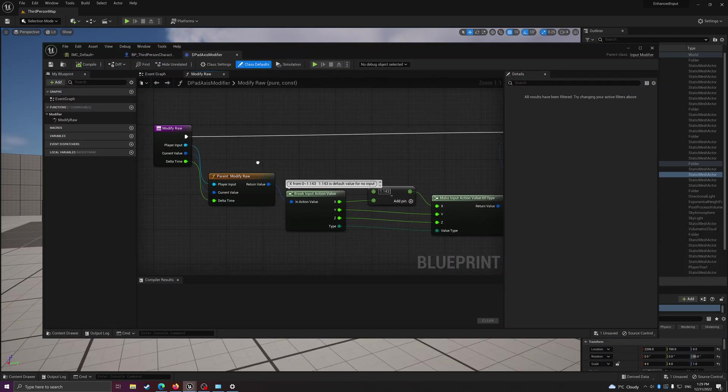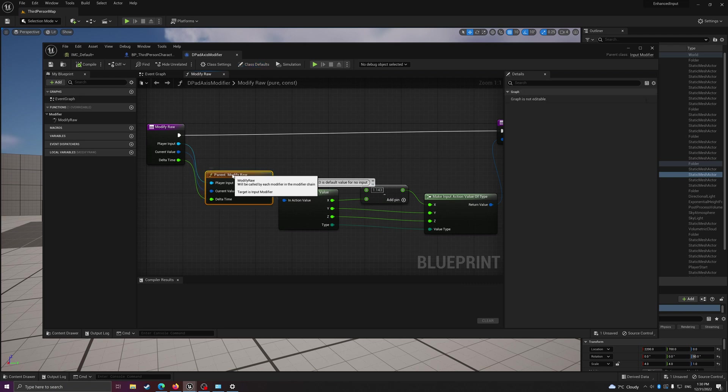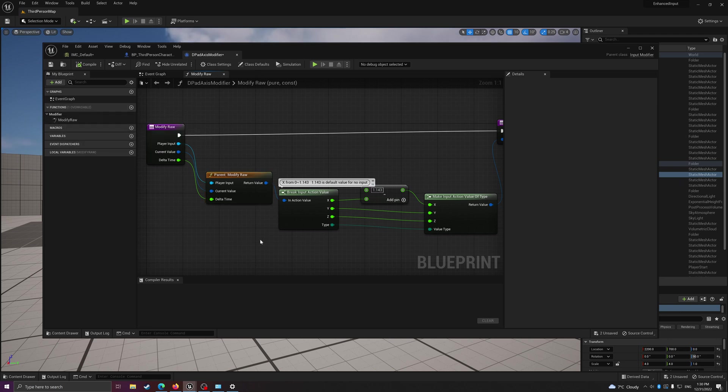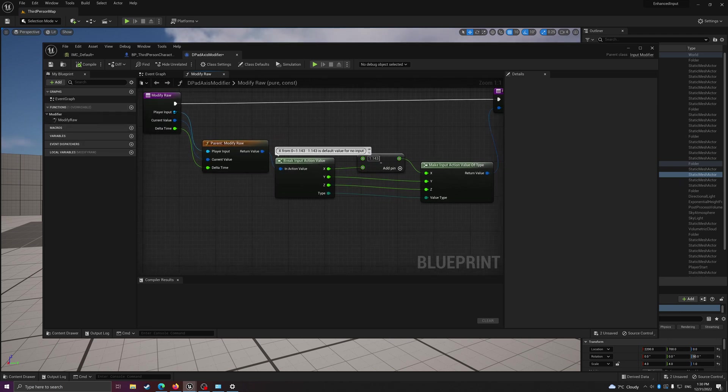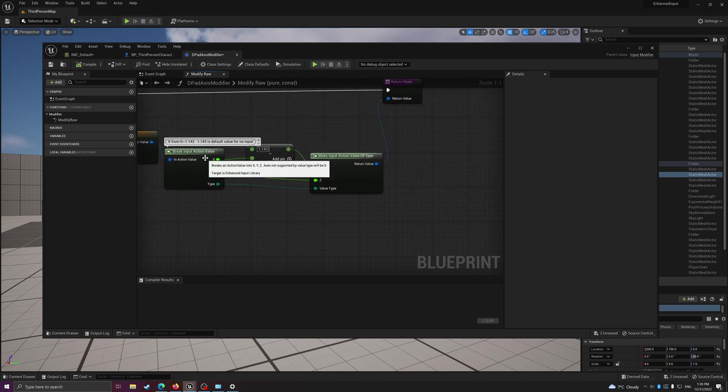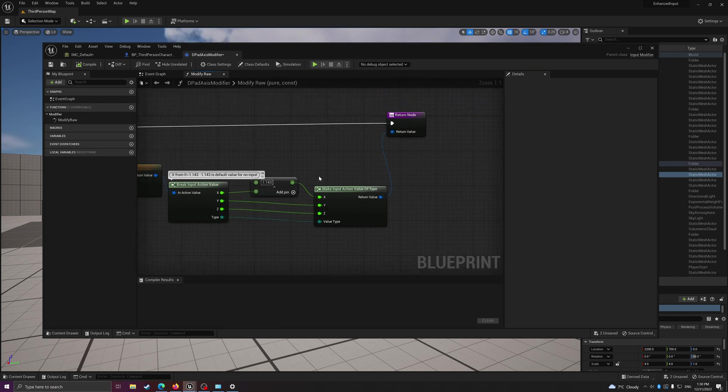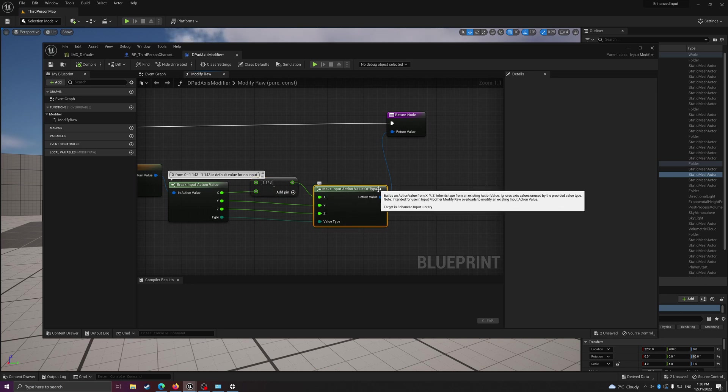Once you created it, you just name it properly. I put mine here like this. Once you created it, you need to basically override this modify raw function and then hook up the input current value and delta time, then break it apart and do your modification here in the middle.